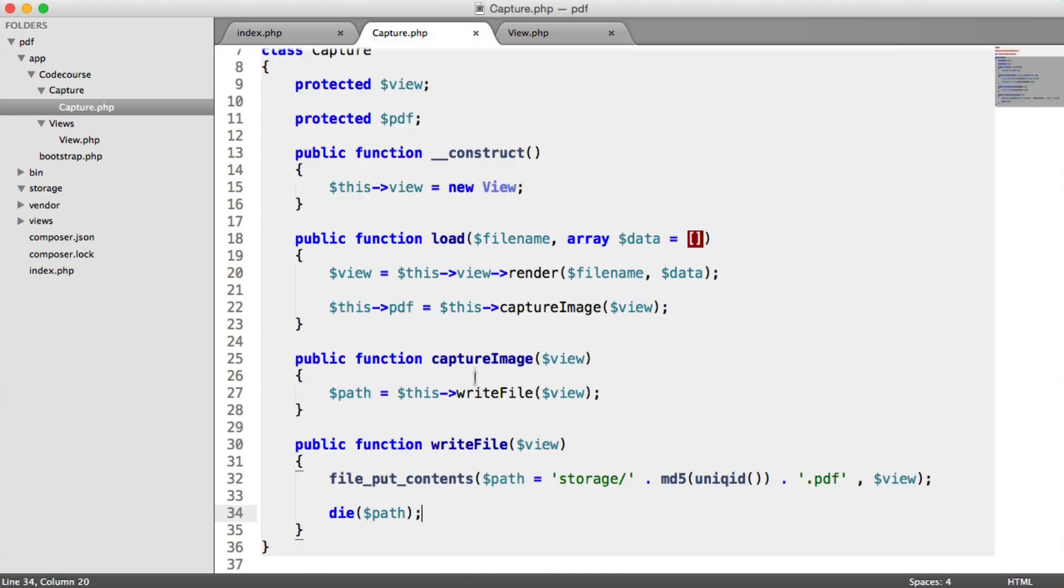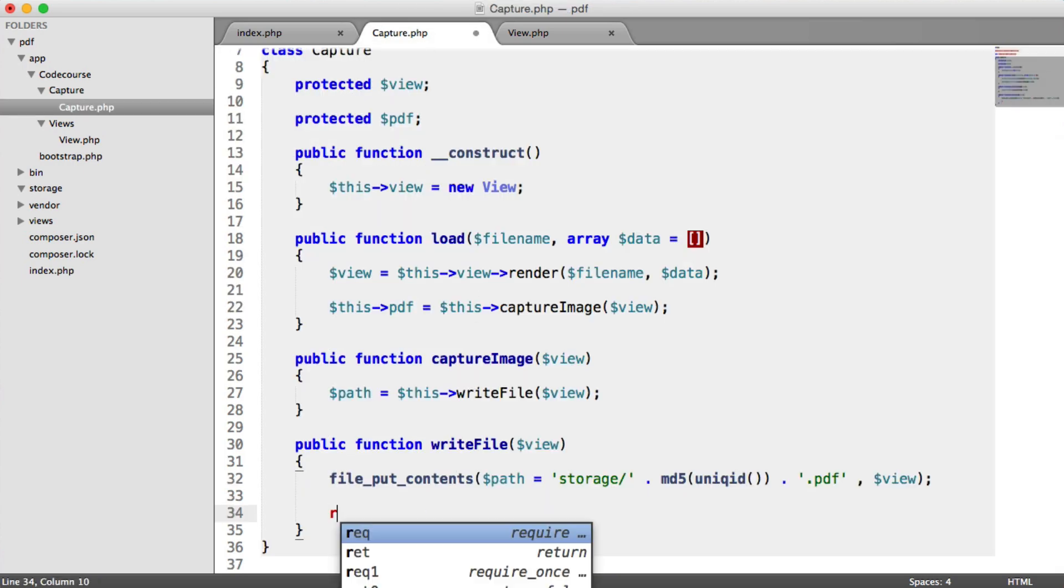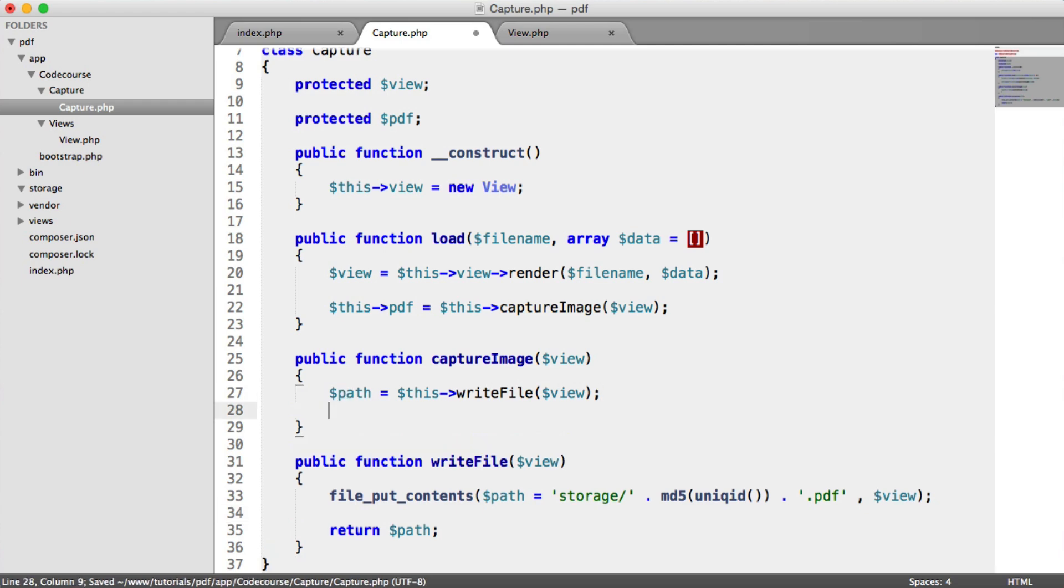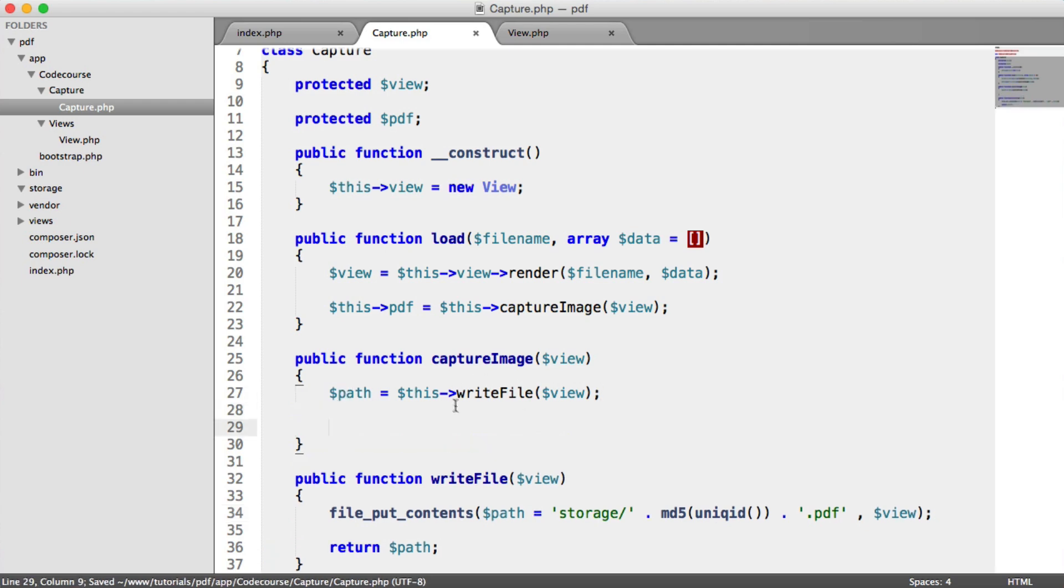And of course, what we're going to do is in Capture, get rid of die path. But we are going to return path. So path equals this right file. We now have the path within this Capture Image method. So what we're now ready to do is actually capture this image using phantom.js, and then go ahead and serve it to the user.